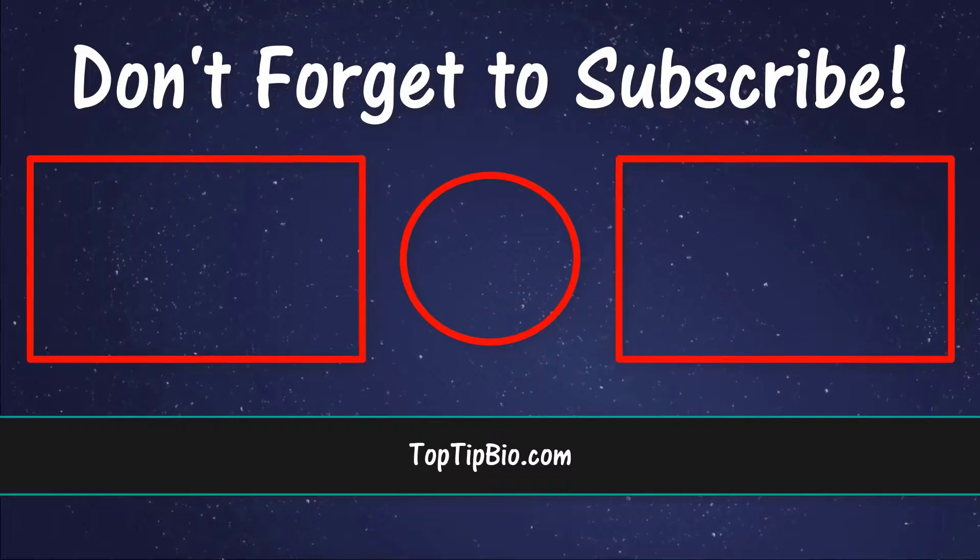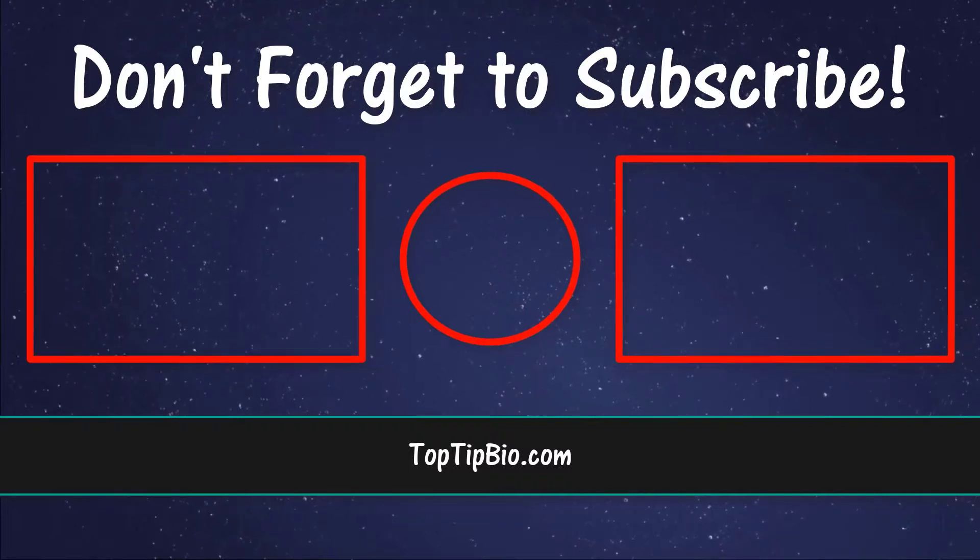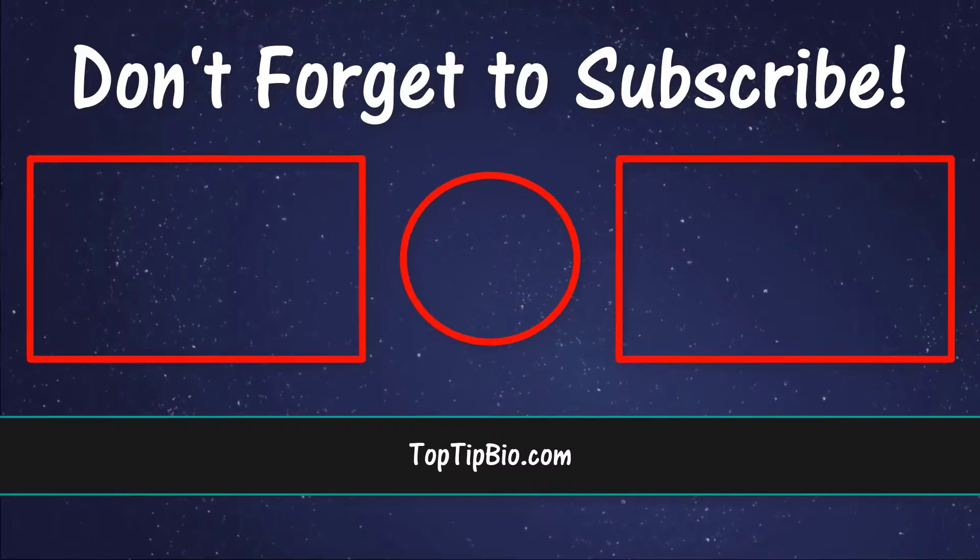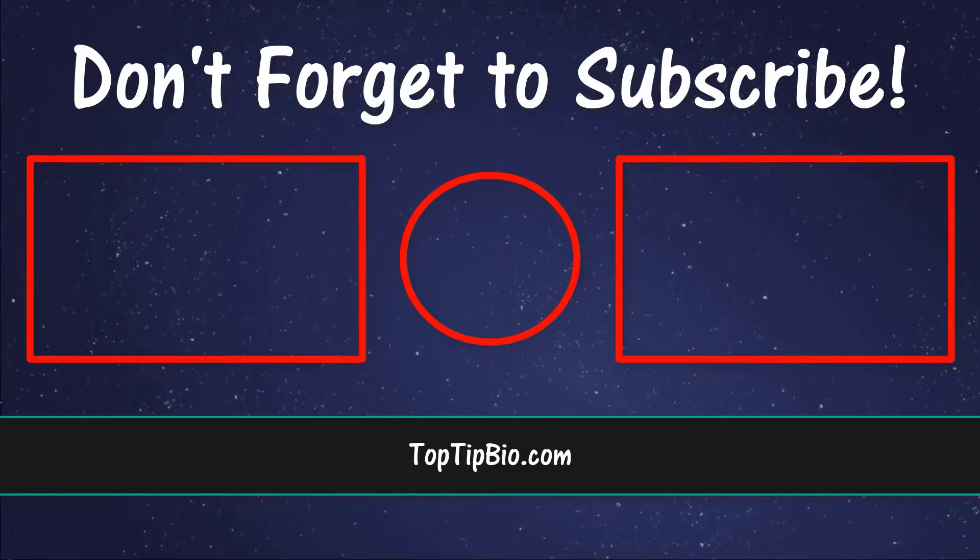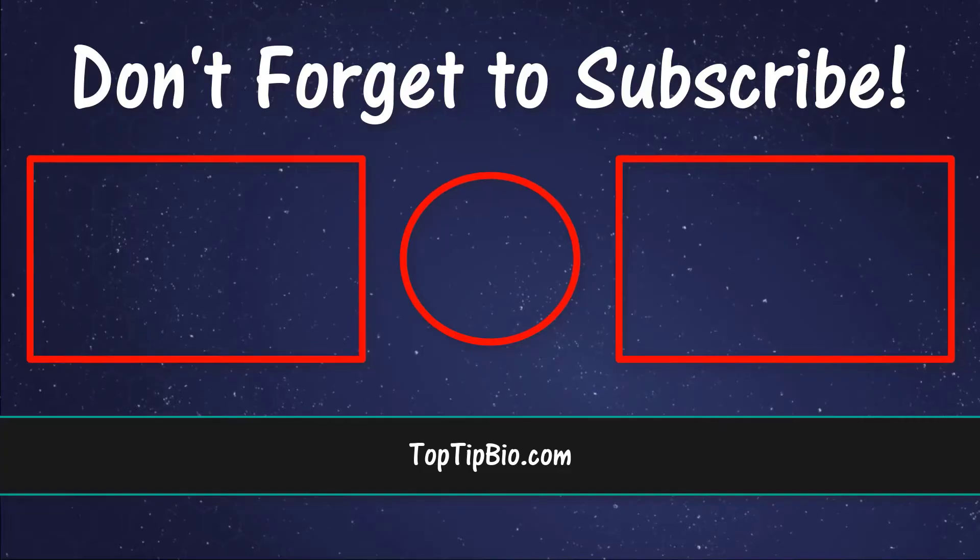If you've got a question pop it down in the comments below. Also consider subscribing for more weekly tutorials.